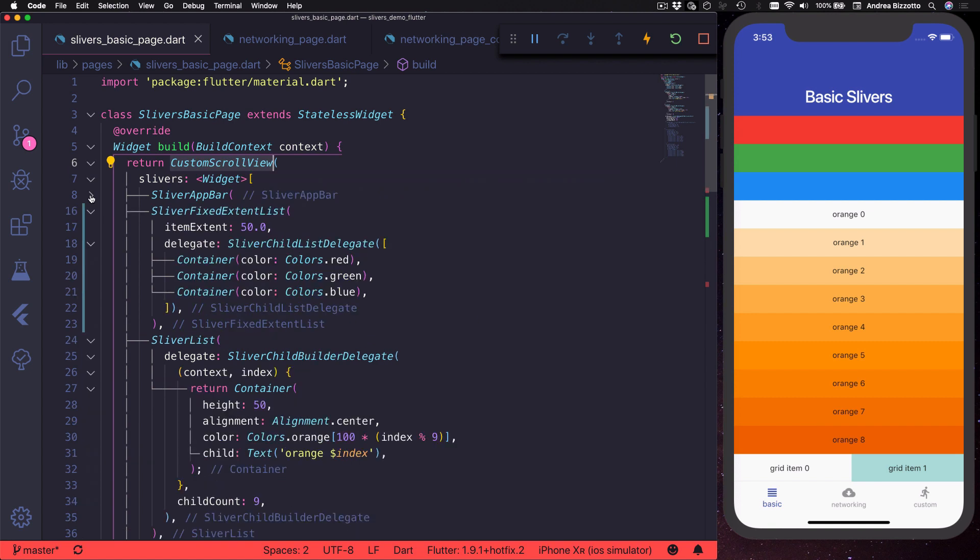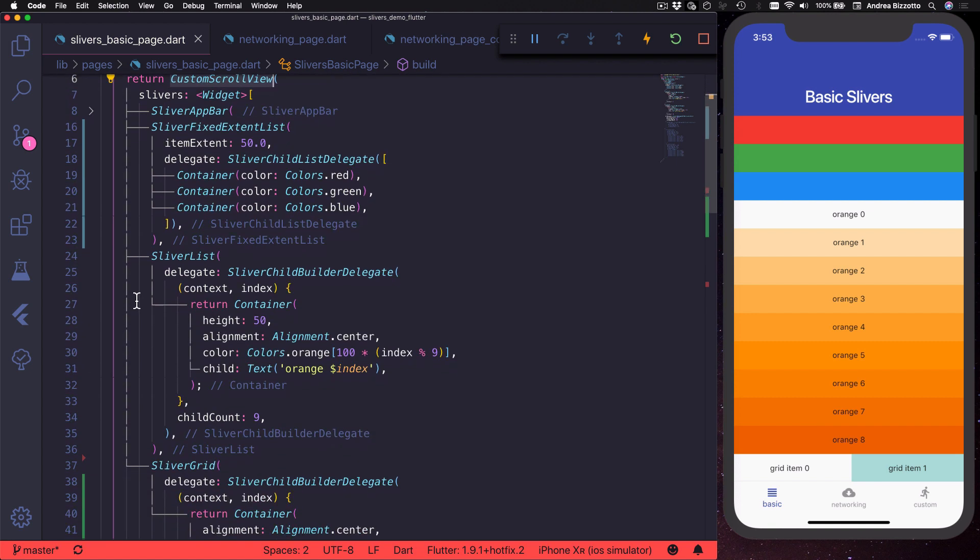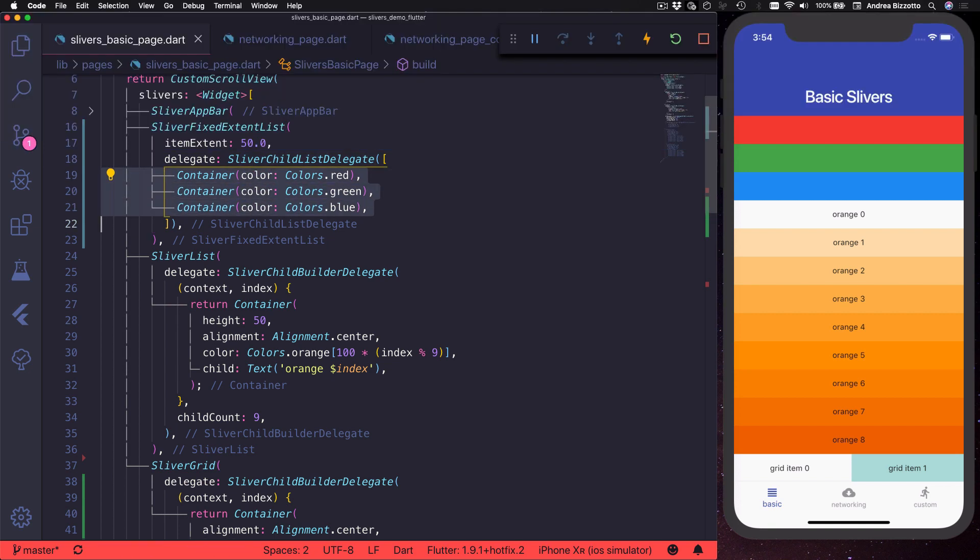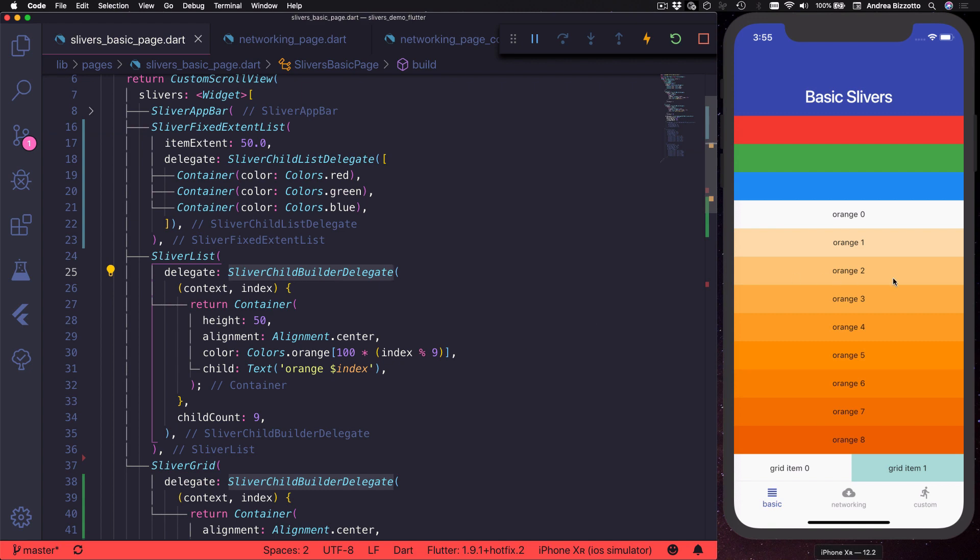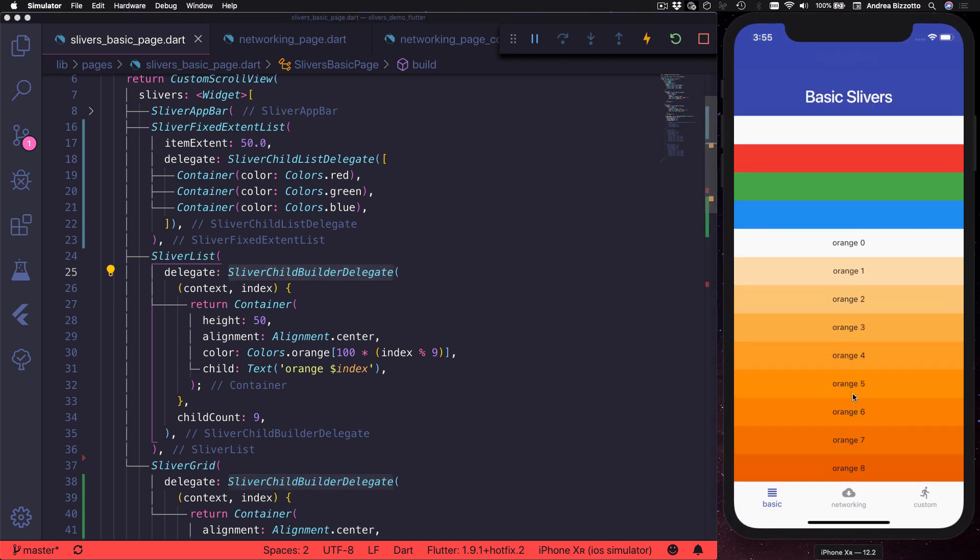By the way, both sliver list and sliver grid work by defining a delegate, which can be of two types. You can use a sliver child list delegate to define an explicit list of widgets, or you can use a sliver child builder delegate to build the items on demand as you scroll. This is better for performance when you have a large number of items.